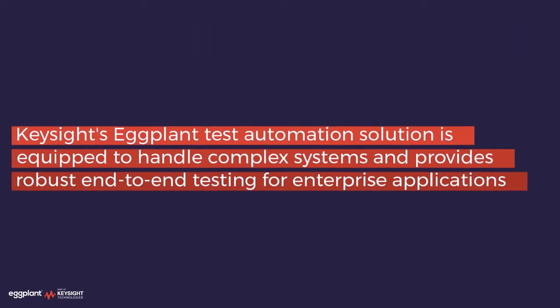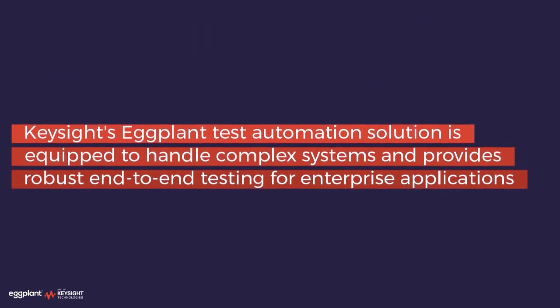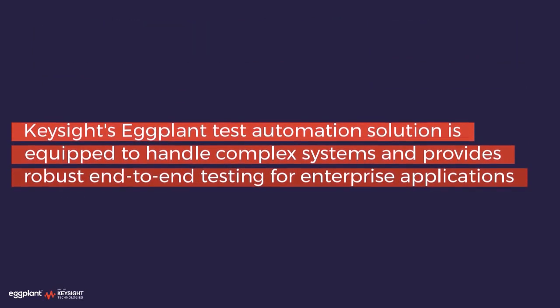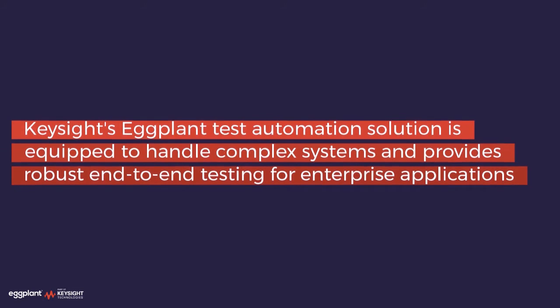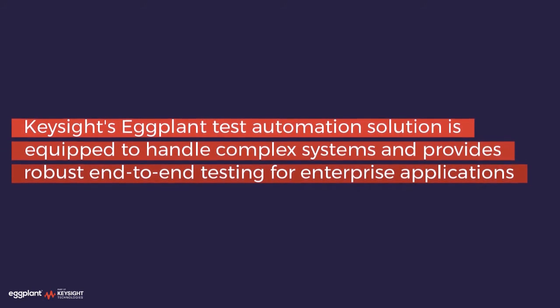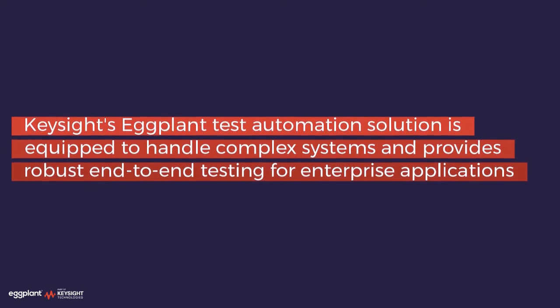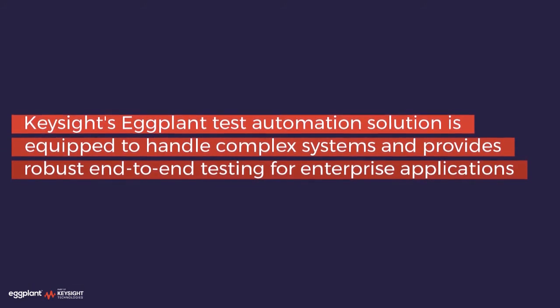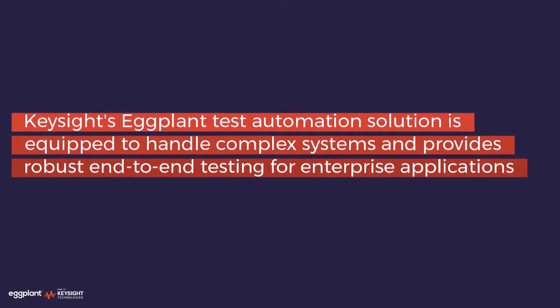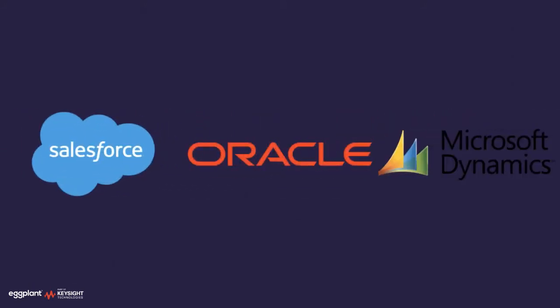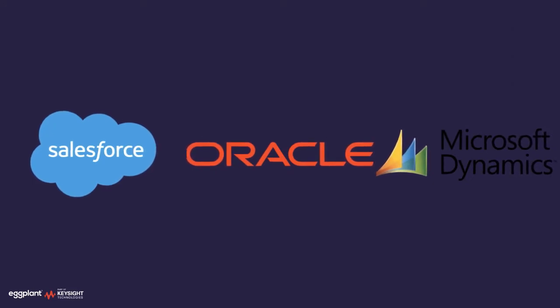Keysight's eggplant test automation solution is equipped to handle complex systems and provides robust end-to-end testing for enterprise applications, including Salesforce, Microsoft Dynamics, and Oracle.